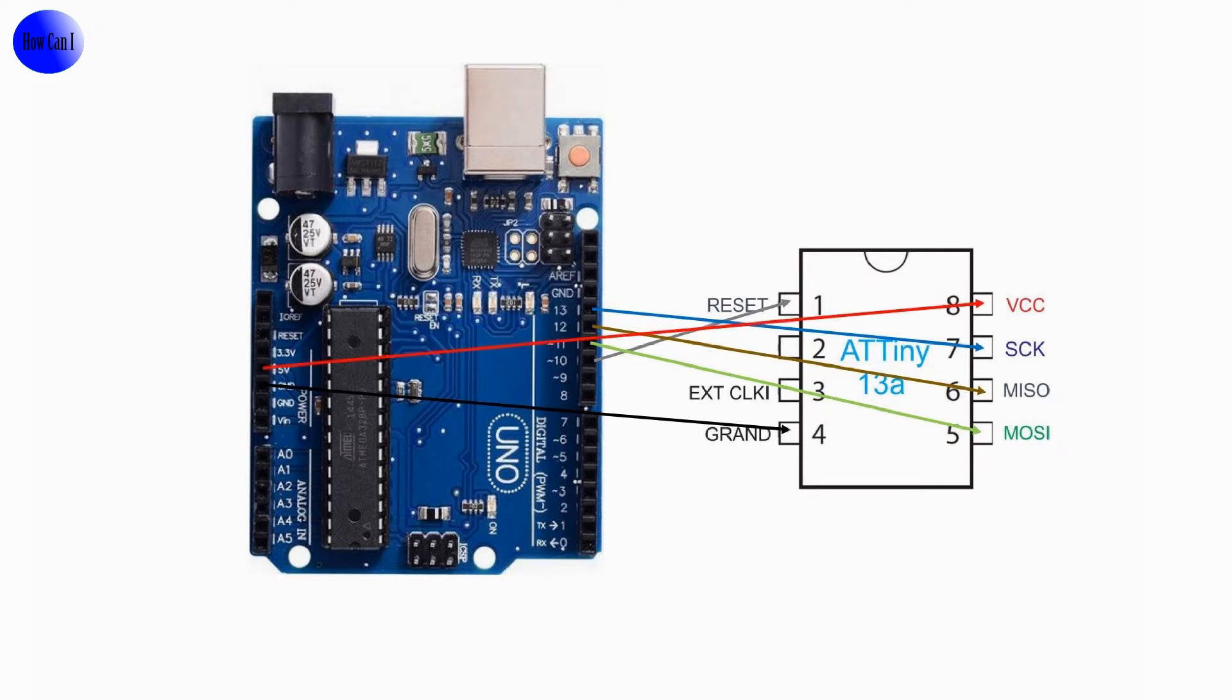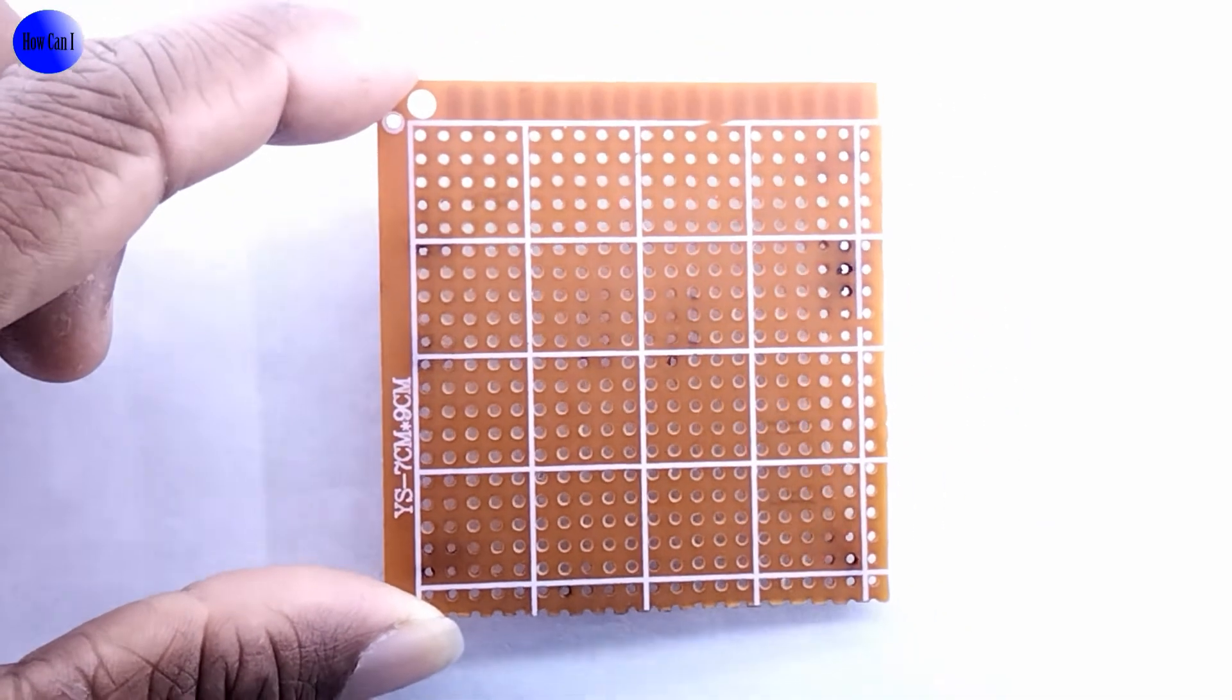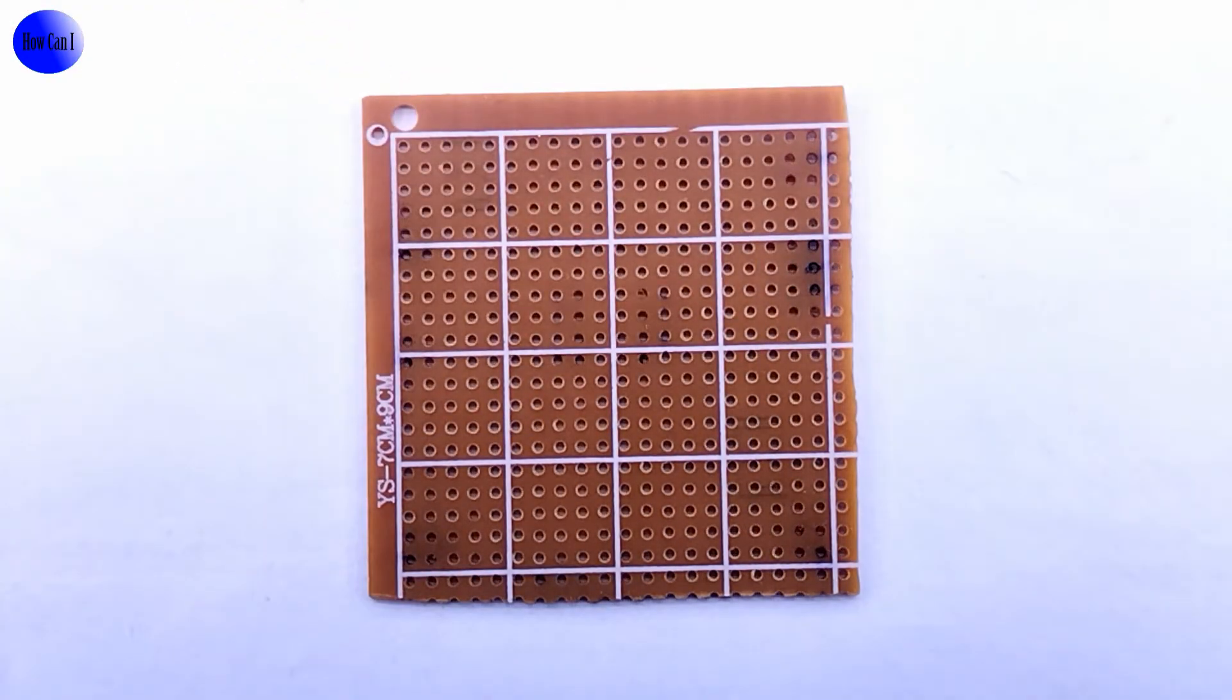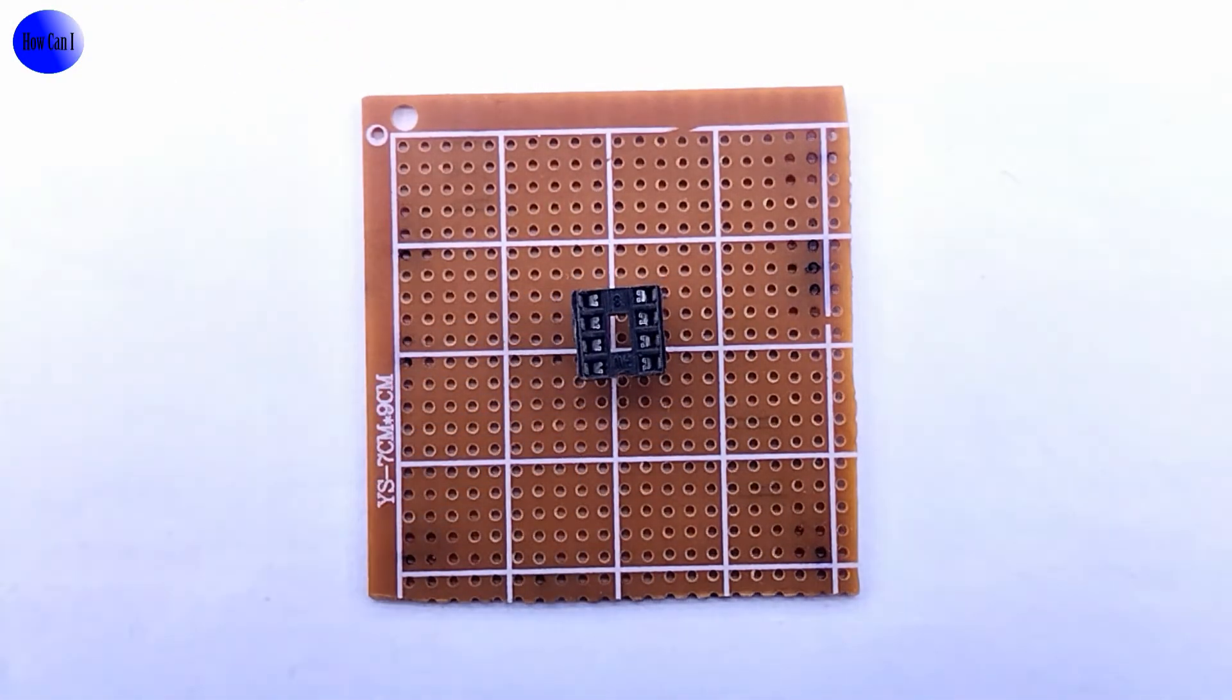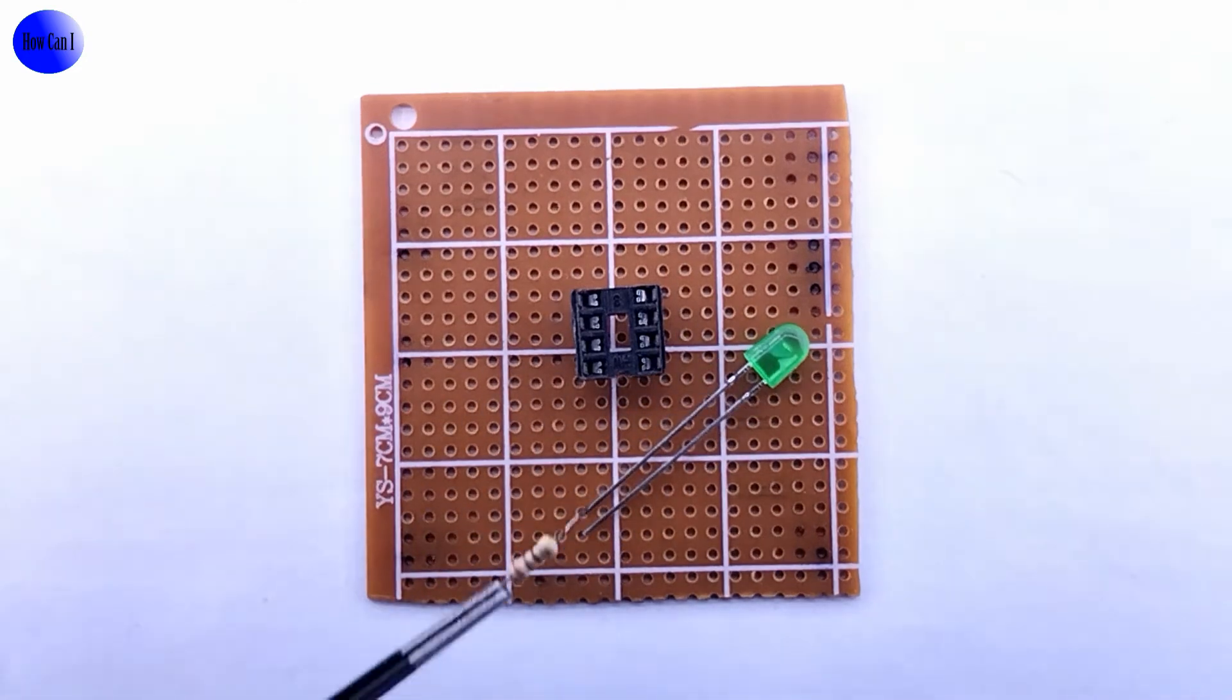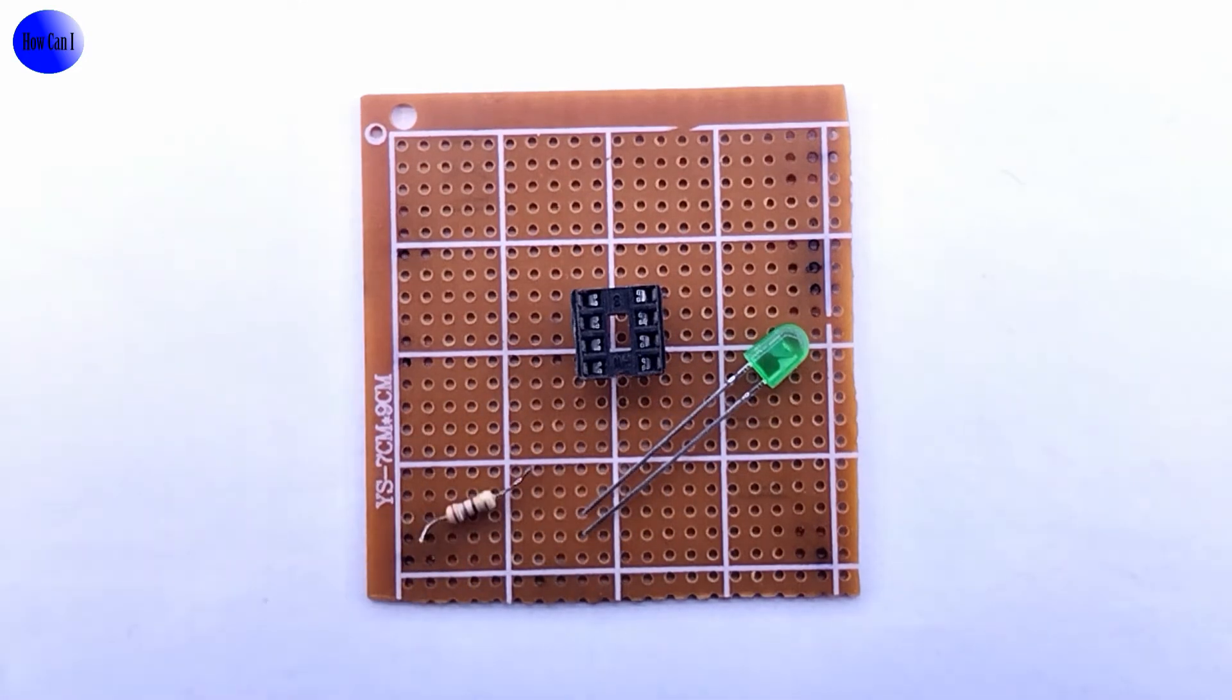Let's see how to do this practically. We need a vero board, an 8-pin IC base, a LED bulb, a 270 ohm resistor, and connectors.